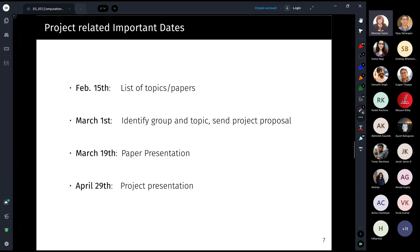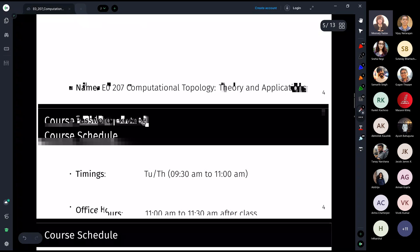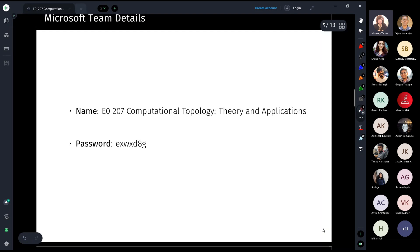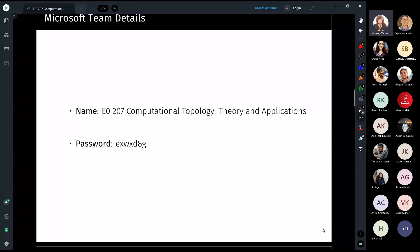You don't need to write anything down since slides will be made available via Teams. The one thing to note down now is the password for joining the Microsoft Team, so that you can access all resources including today's slides.